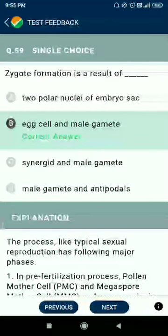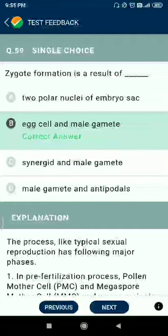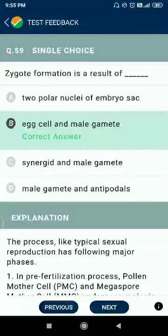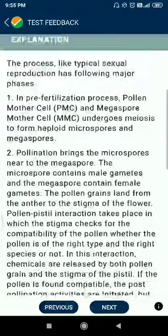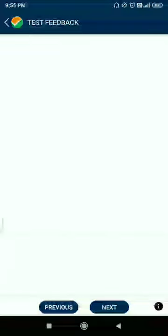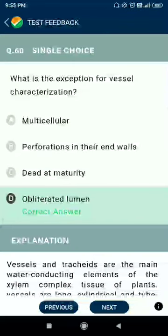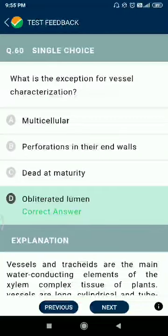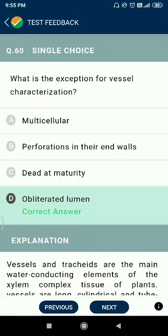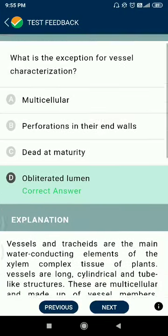Question 59: zygote formation is a result of the egg cell and male gamete. Question 60: what is the exception for vessel characteristics of obliterated lumen?